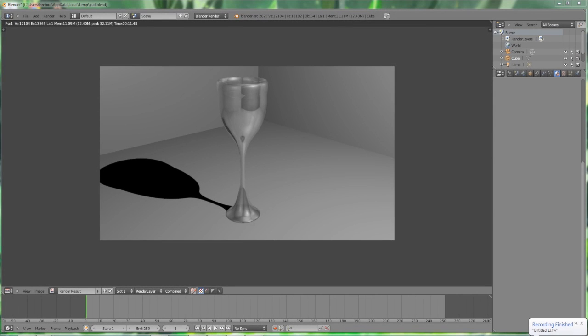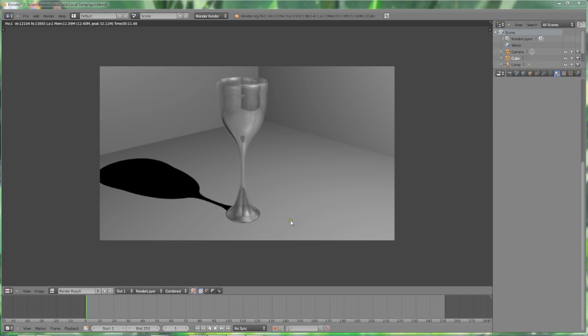Welcome to a Blender 3D wine glass tutorial by Firebird 854. In this lesson I will be going over how to make this wine glass model with impressive speed and precision utilizing two modifiers, the screw modifier and solidify modifier. Feel free to watch a few minutes and pause to catch up.